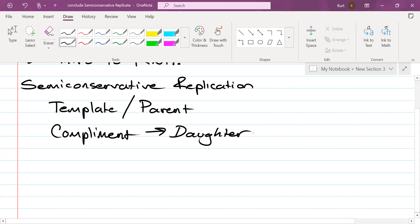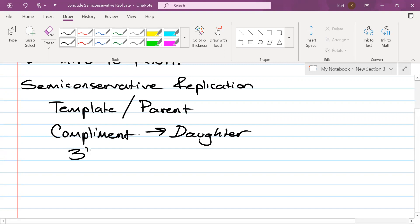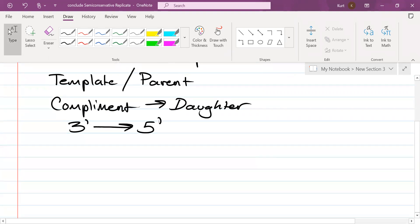What direction do you read DNA from, from what to what? Three prime to five prime. What enzyme opens up the DNA to expose the nucleotides? DNA helicase.